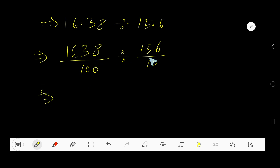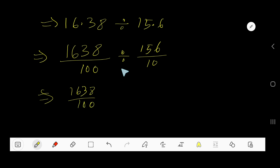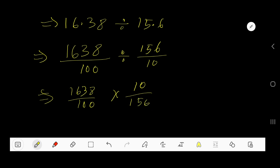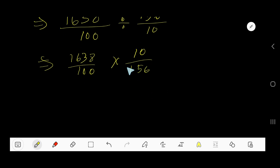Now divide this fraction by that fraction. We follow the keep, change, flip method. Keep the first fraction, change the division sign to a multiplication sign, then flip the second fraction — so 10 over 156. Now cancel the zeros.